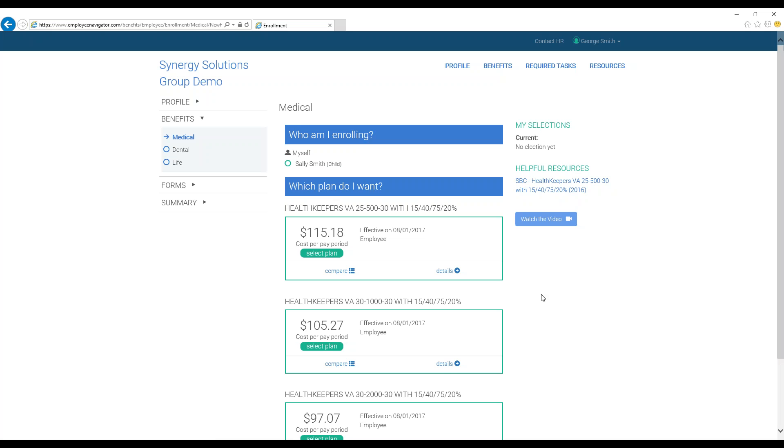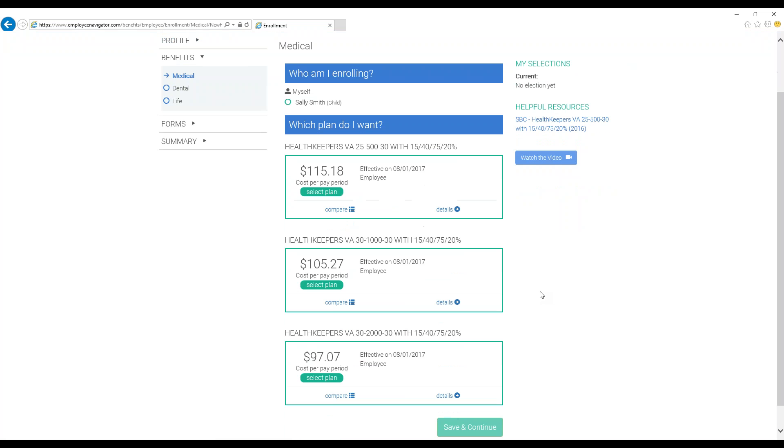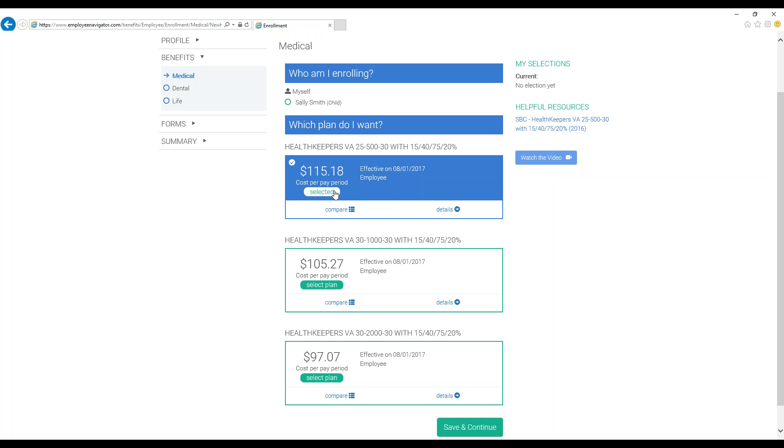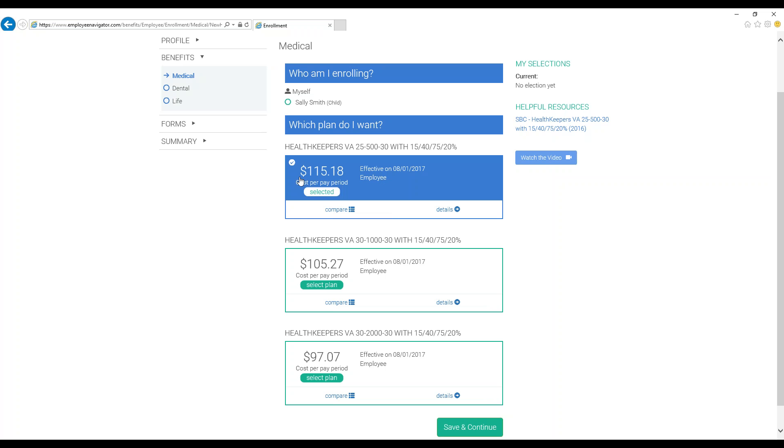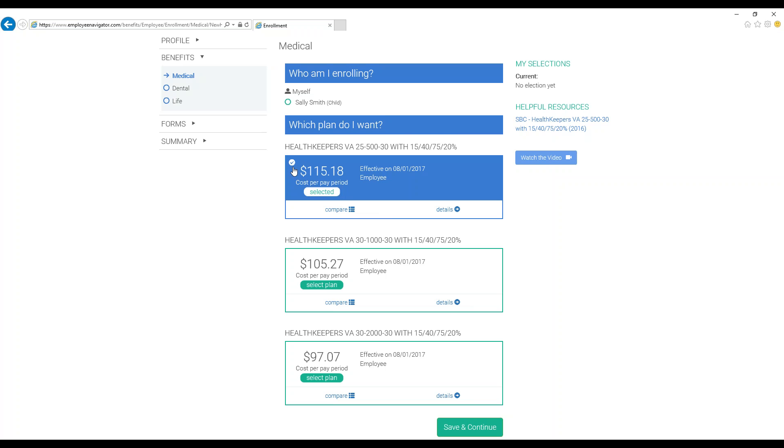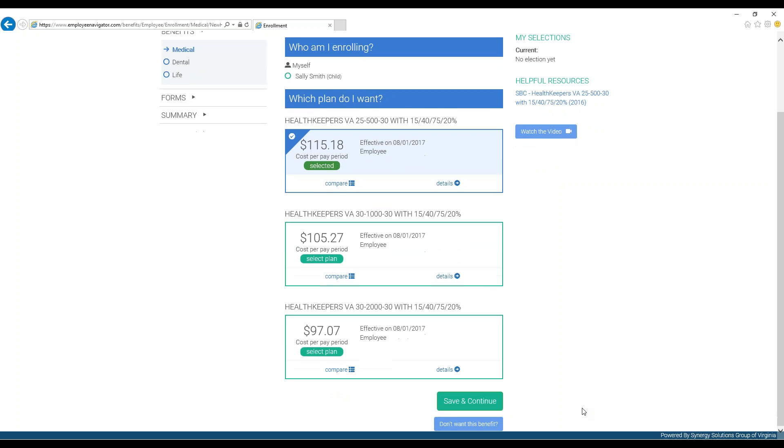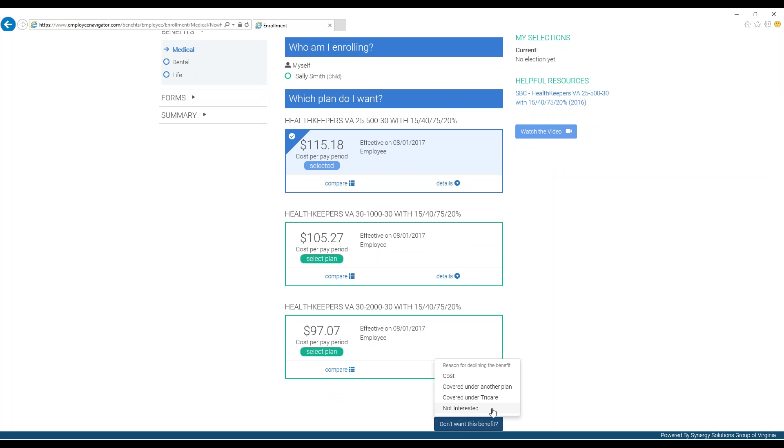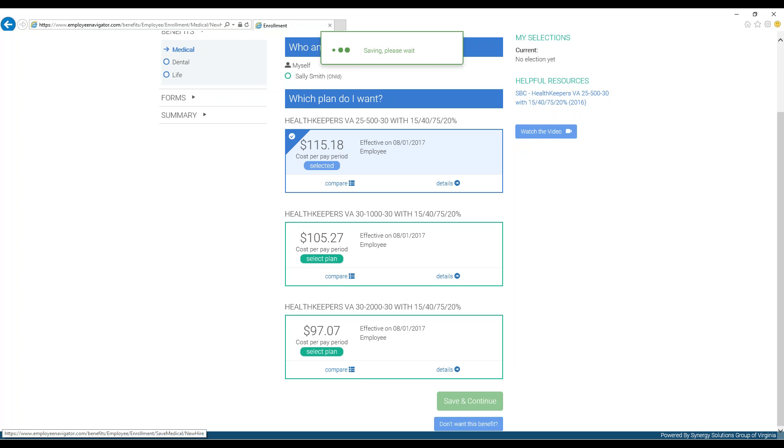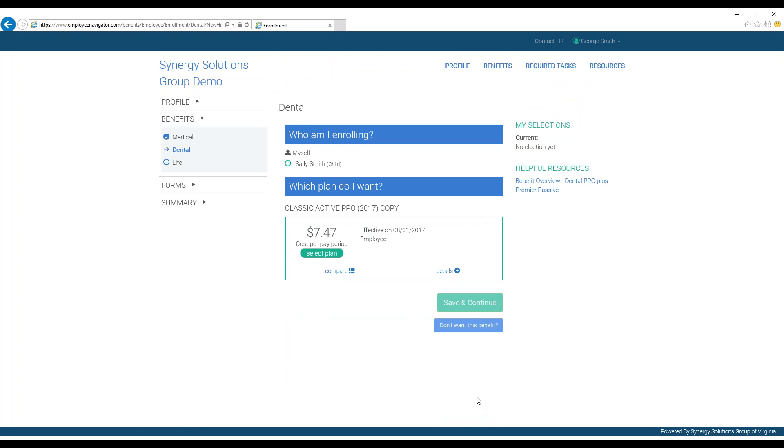Once you have all the desired information and are ready to make a choice, click Select Plan under your choice, and a checkmark will appear in the top left-hand corner of the chosen plan box. If you decide to opt out of this benefit, you can click Don't Want This Benefit, the blue box located in the bottom right-hand corner. You will then be prompted to choose why. Either selecting this or picking a plan will allow you to press Save and Continue and continue on to the next page.